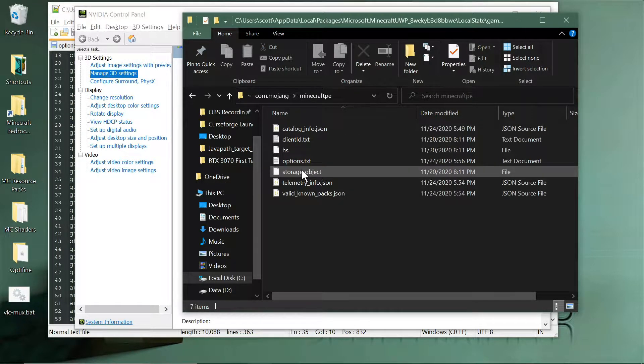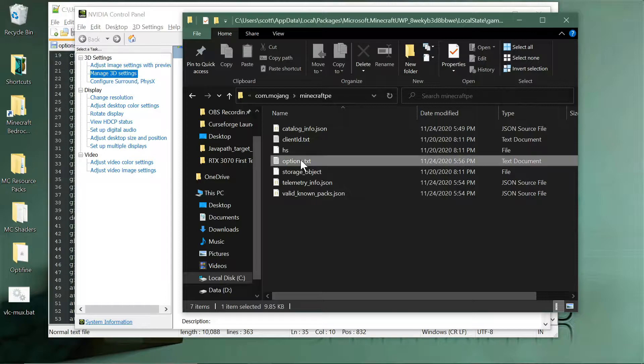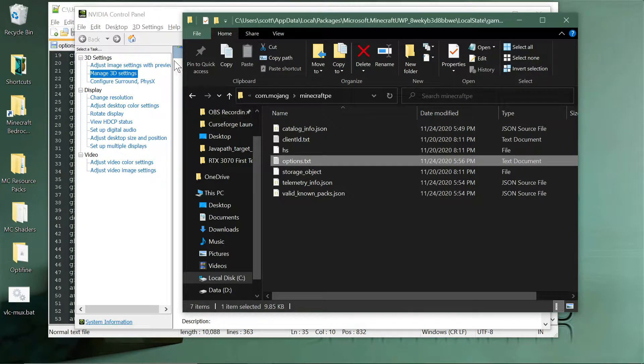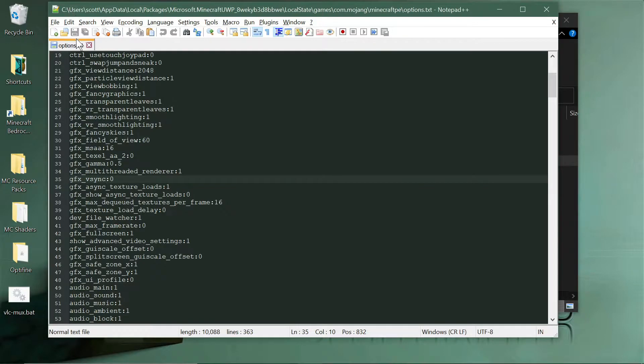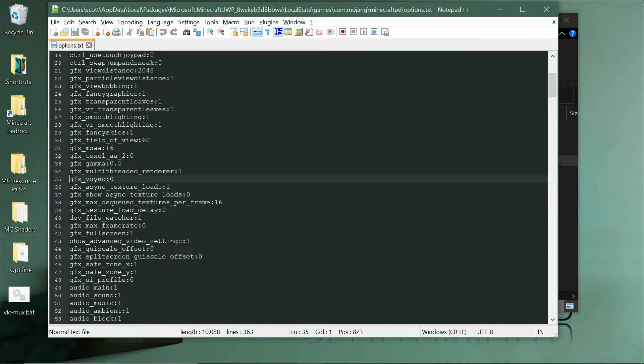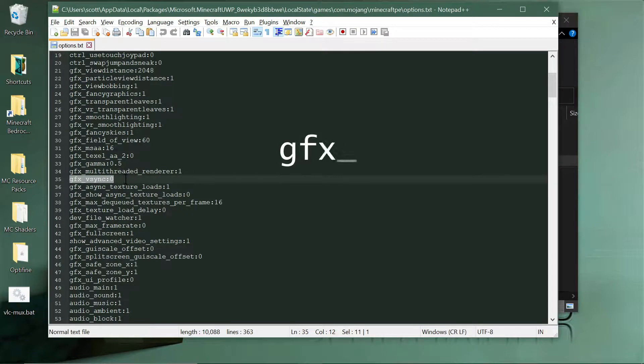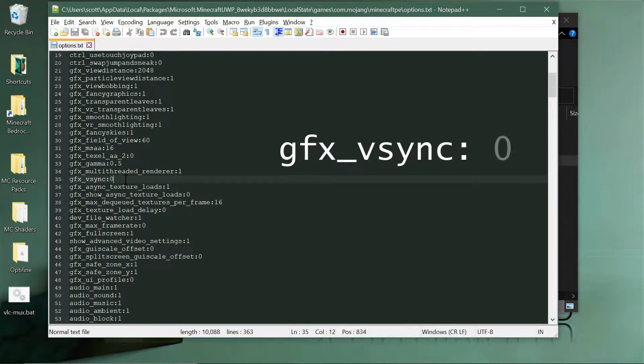And then open this options.txt. So open it in a text editor. I have Notepad++. Inside of that there's this setting here that's gfx_vsync and it's set to 1 by default.